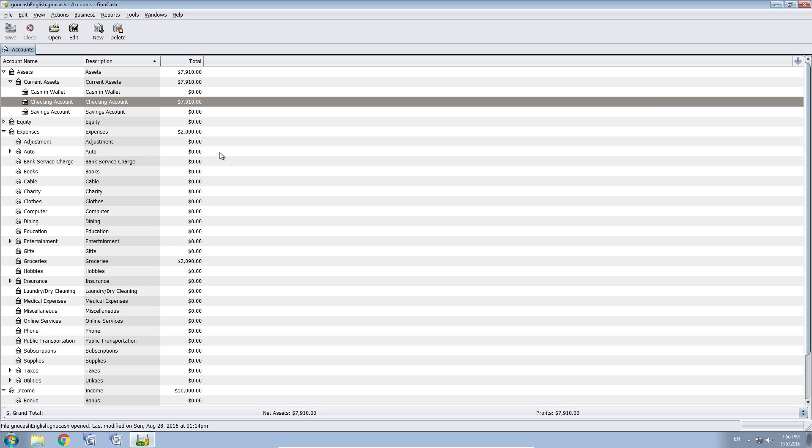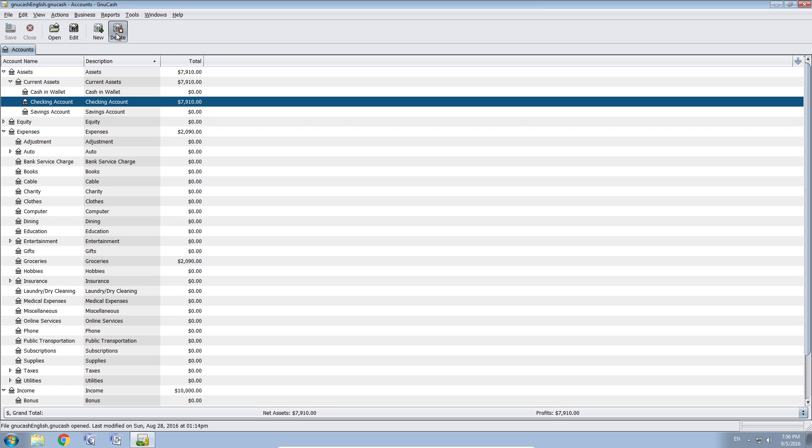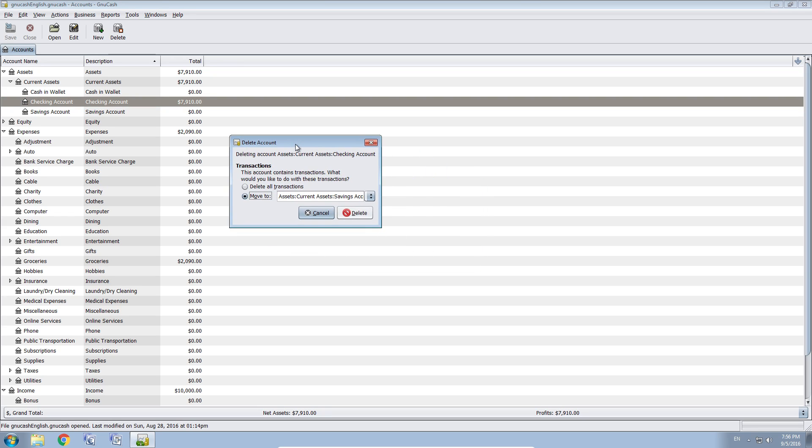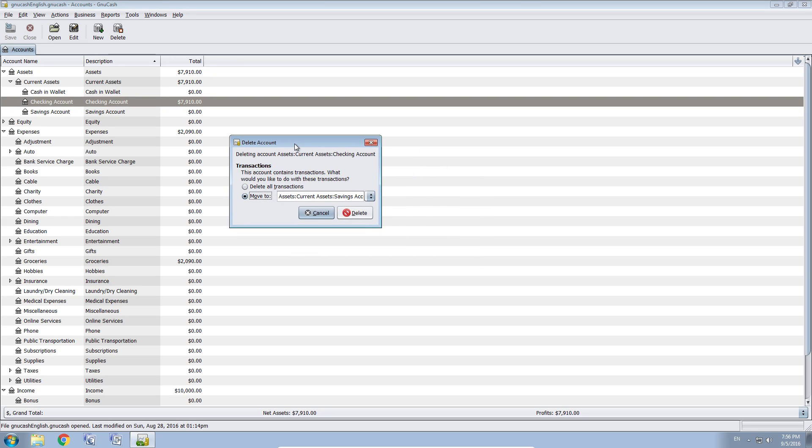This time we will have a look at how to delete an account in GNU Cash. Now while deleting may seem quite easy, you select your account and select delete. What you want to do is possibly save your transactions from your checking account. Now for this you have two options.